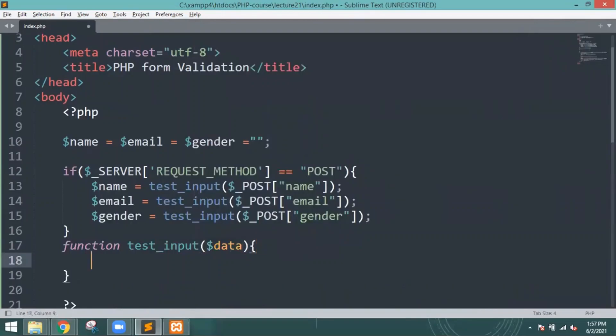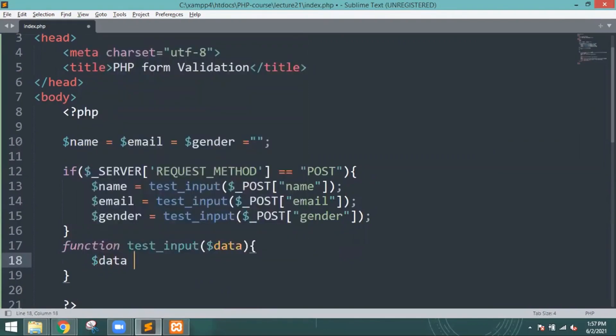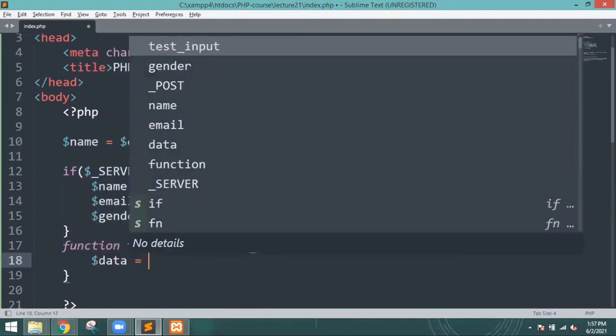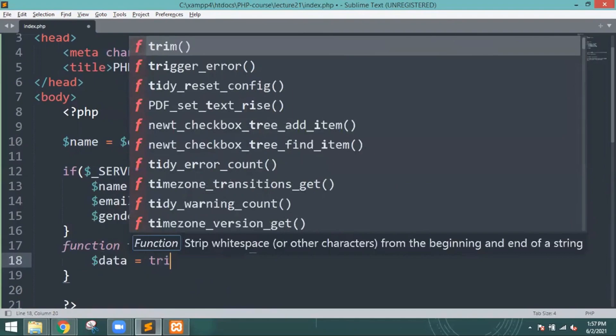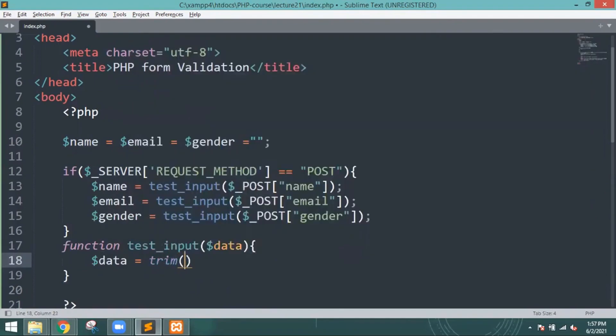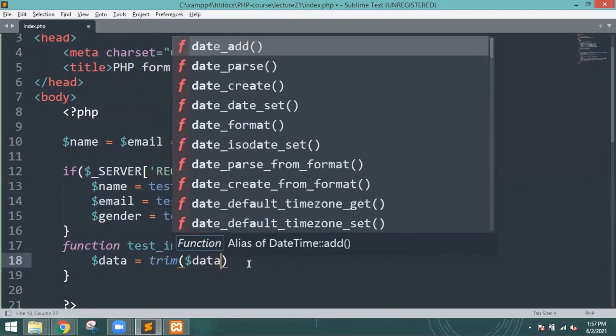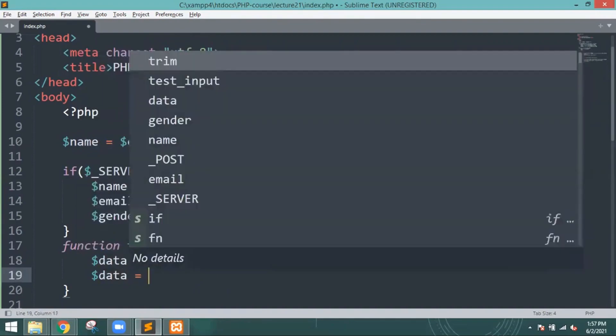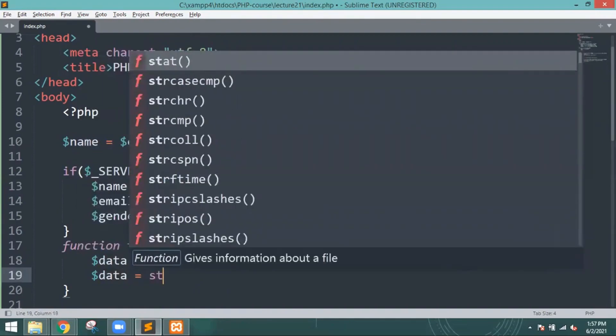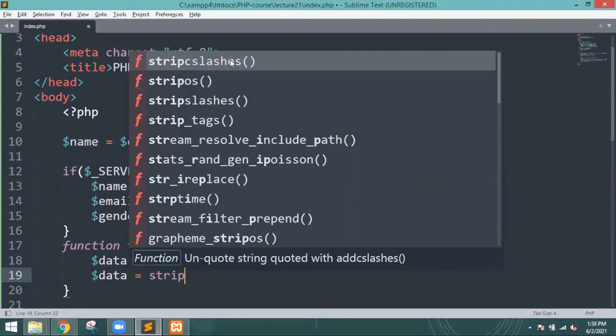After that you have to create the function. I am just going to write the function test_input with data trim of dollar data. Again I will define that data - you have to define that particular data over there. That will help you understand that this kind of data is required and we have to write that data.